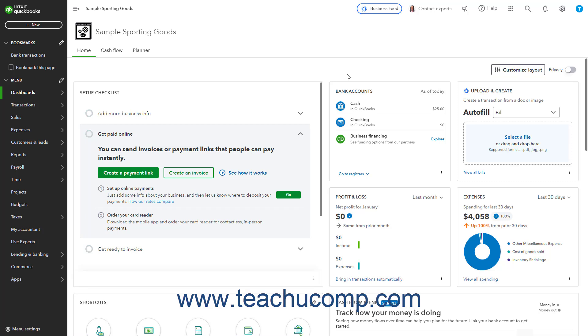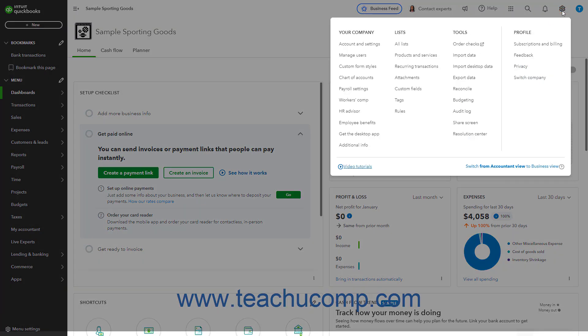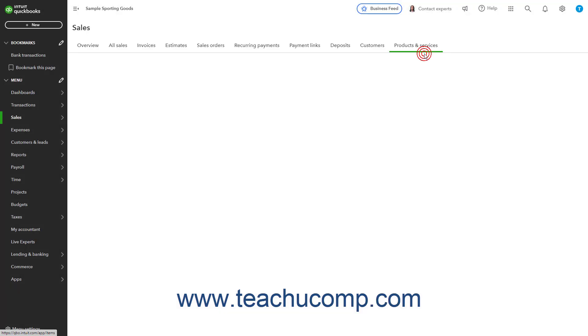QuickBooks Online Plus makes changing item prices easy. To change the price of an item, click the Settings button in the QuickBooks Online toolbar. Then click the Products & Services link under the Lists heading in the drop-down menu.